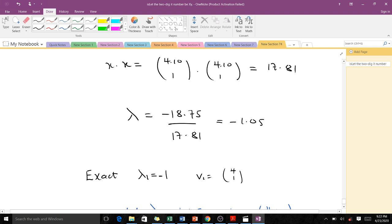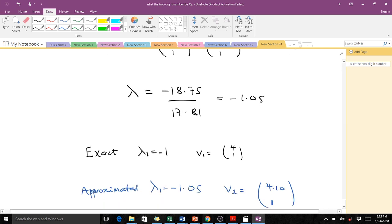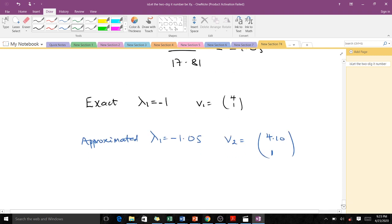The exact eigenvalue was λ = -1 with corresponding eigenvector [4, 1]. Our approximation gives λ ≈ -1.05 and eigenvector ≈ [4.101, 1]. You can see that by doing our iterations we are able to get something very close to the exact, and if we had done more iterations we would have gotten something even closer.